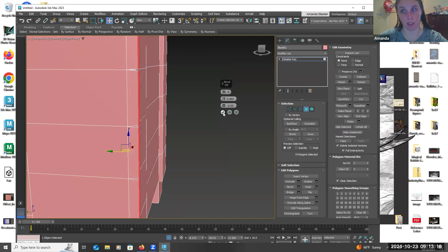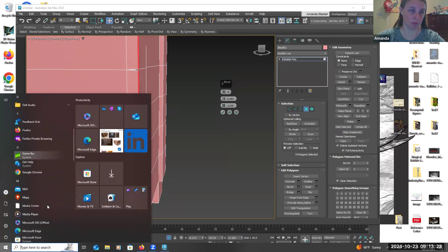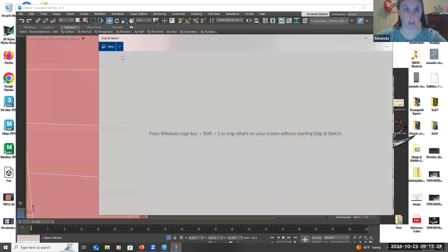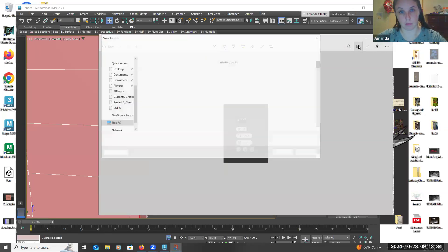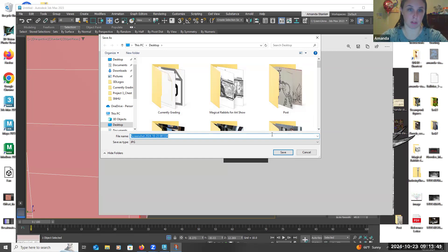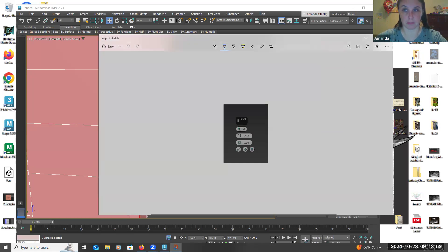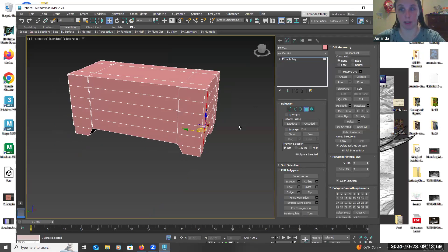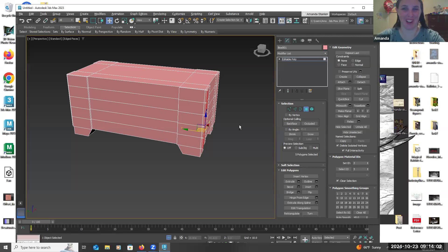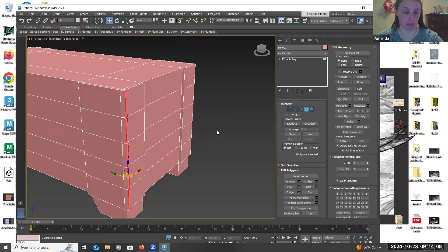If you have the lid, it's a good idea to use a snipping tool and take a screenshot of your bevel settings so you can remember them. There's a reason I do this — when you go to your lid, it's not going to remember those settings, and you'd have to sit there and dial it in hoping it matches uniformly. So I always use the snipping tool and save the screenshot to the desktop just in case.